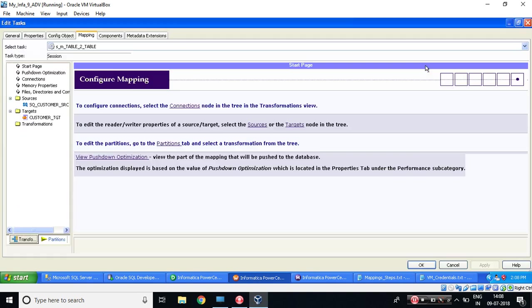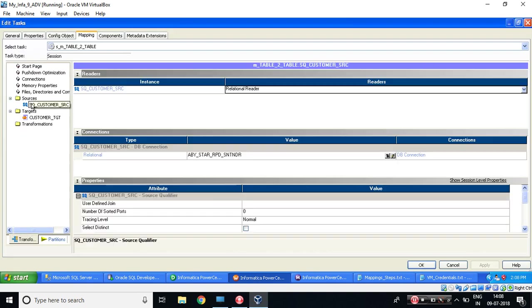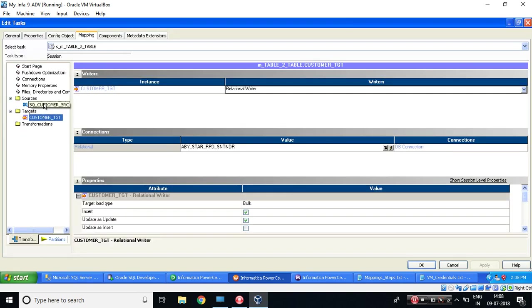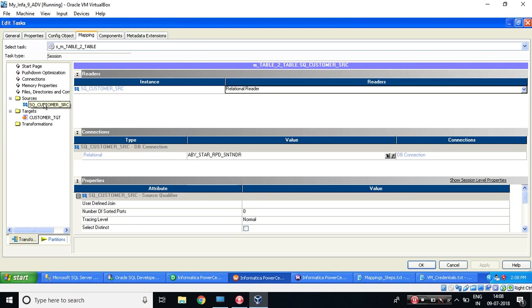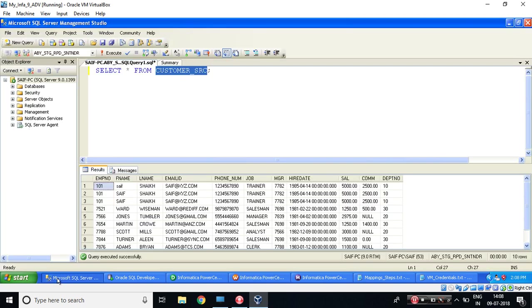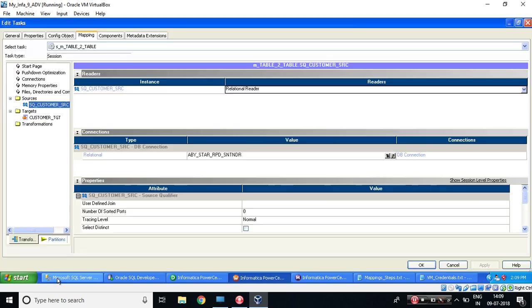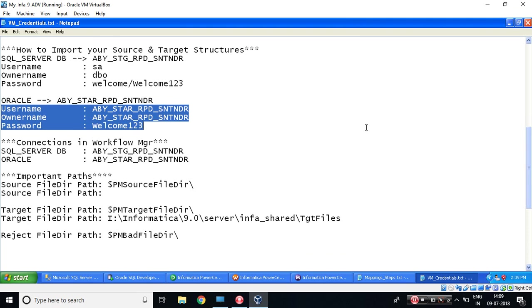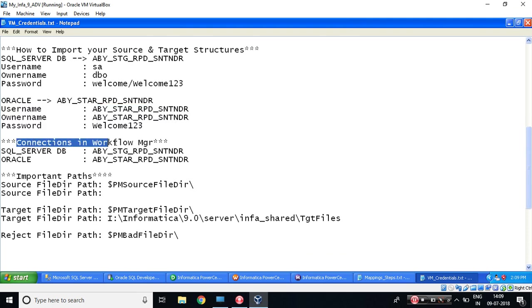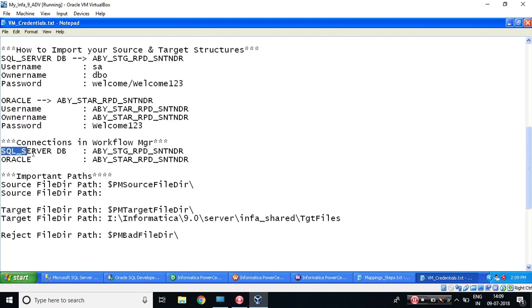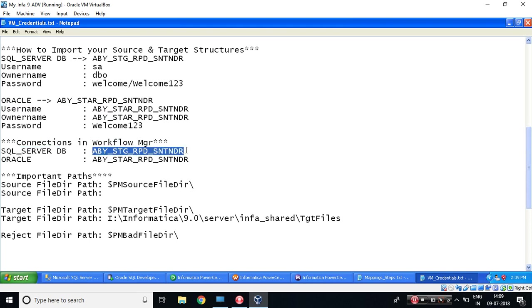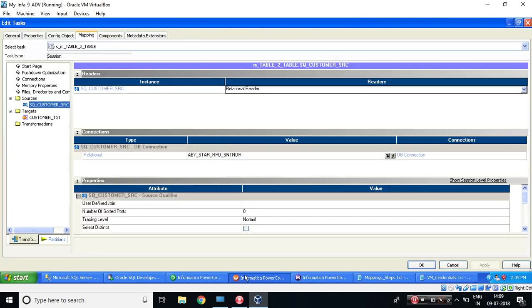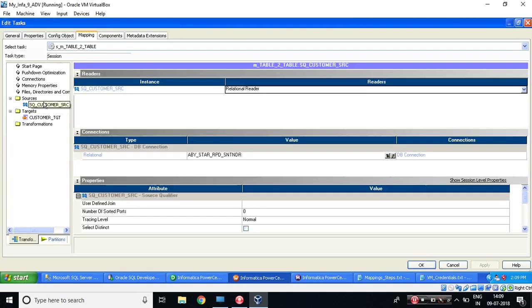Let's expand for a good view. Now we need to assign the source and target connection name. So my source is SQL Server database. From that, there is a table. So I've already given over here. If you'll come a bit bottom, see Connections in workflow. So for SQL Server database, we have ABY_STAG_RPD_SNTHNDR. How we will